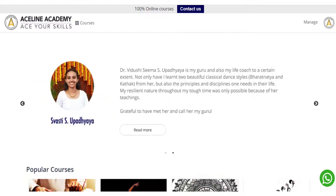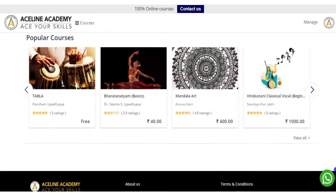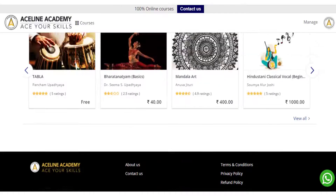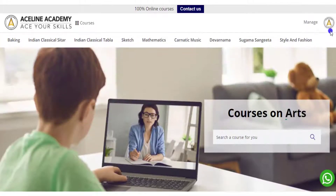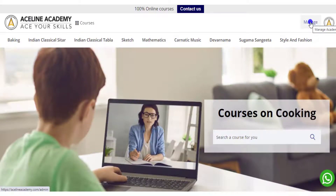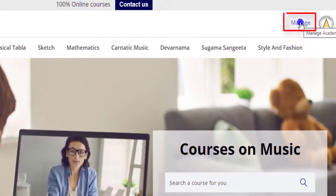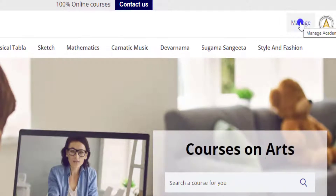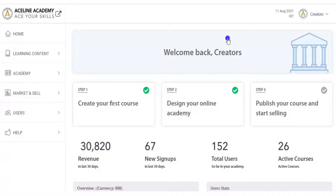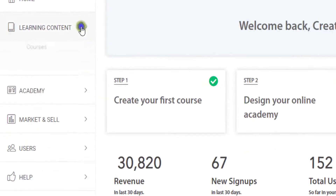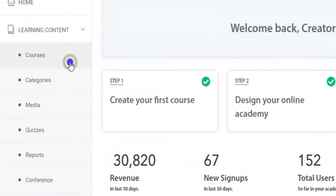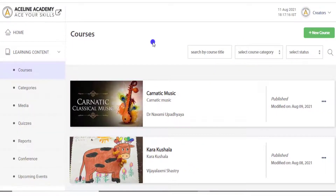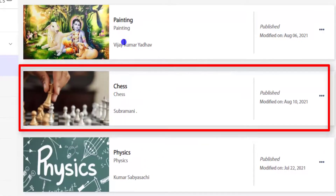Remember that the same interface is available at the front end for co-teachers to create live lectures in the course. We are now going to the backend by clicking manage. You can only add live classes to existing courses, so let us see how to do that — in a course named Chess, opening the course option menu.